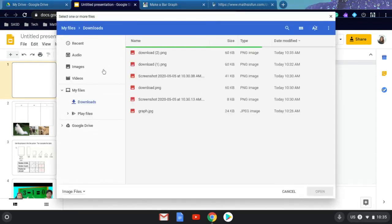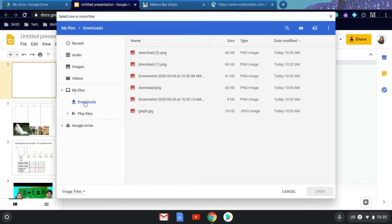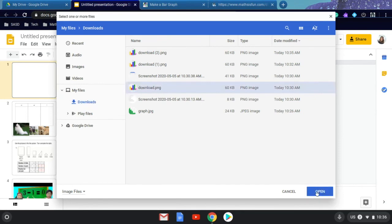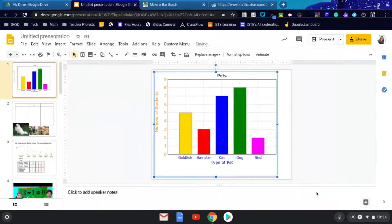On your Chromebook, saved files will be found under my files and downloads. You'll see a list of the images that you have saved currently on your Chromebook. Select the one you want to use and click open.